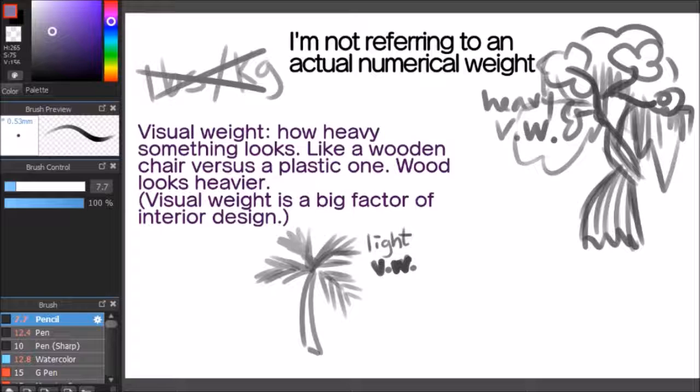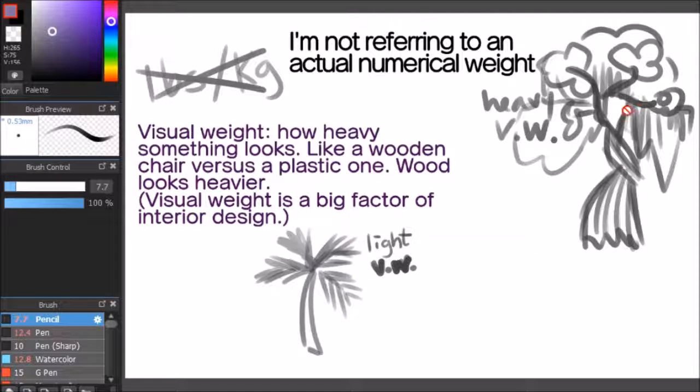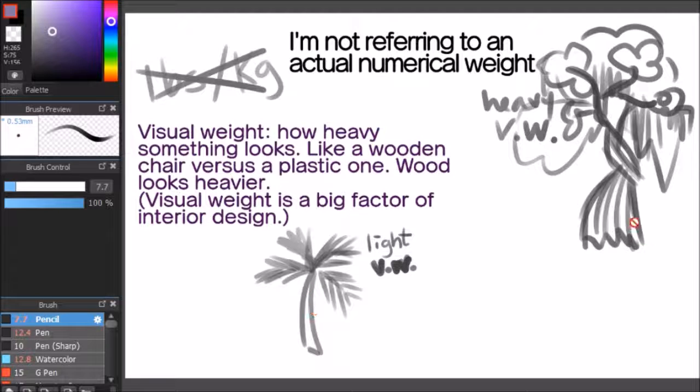Since I mentioned wood and plastic, it is important to note that visual weight is a big factor in interior design. I have some examples of two trees. This one looks a lot smaller, punier, and lighter than, say, this one.